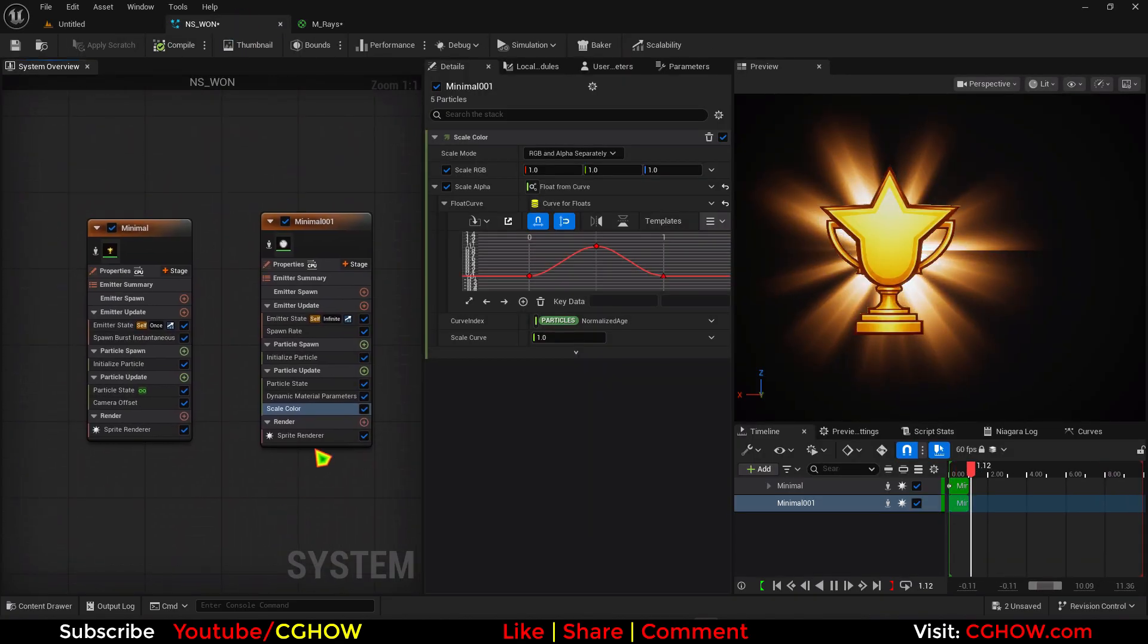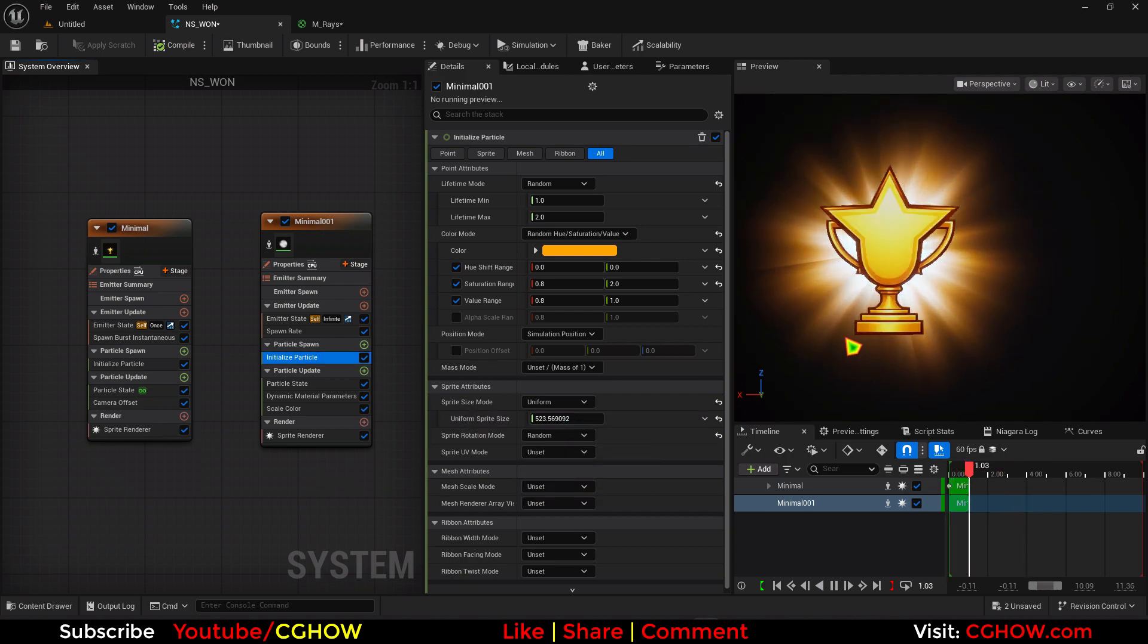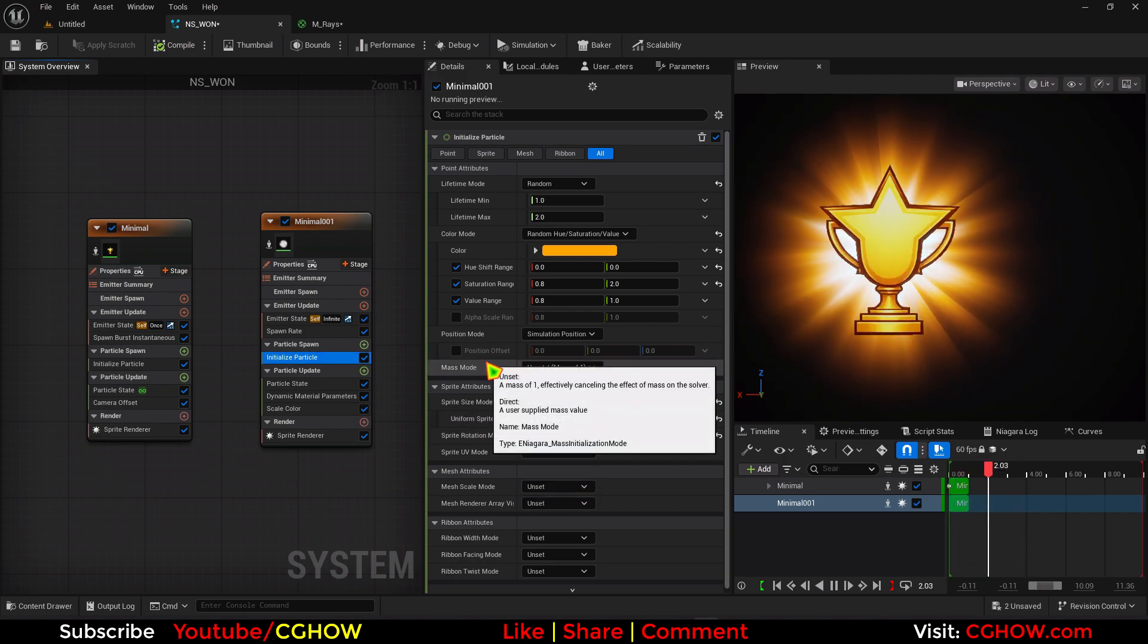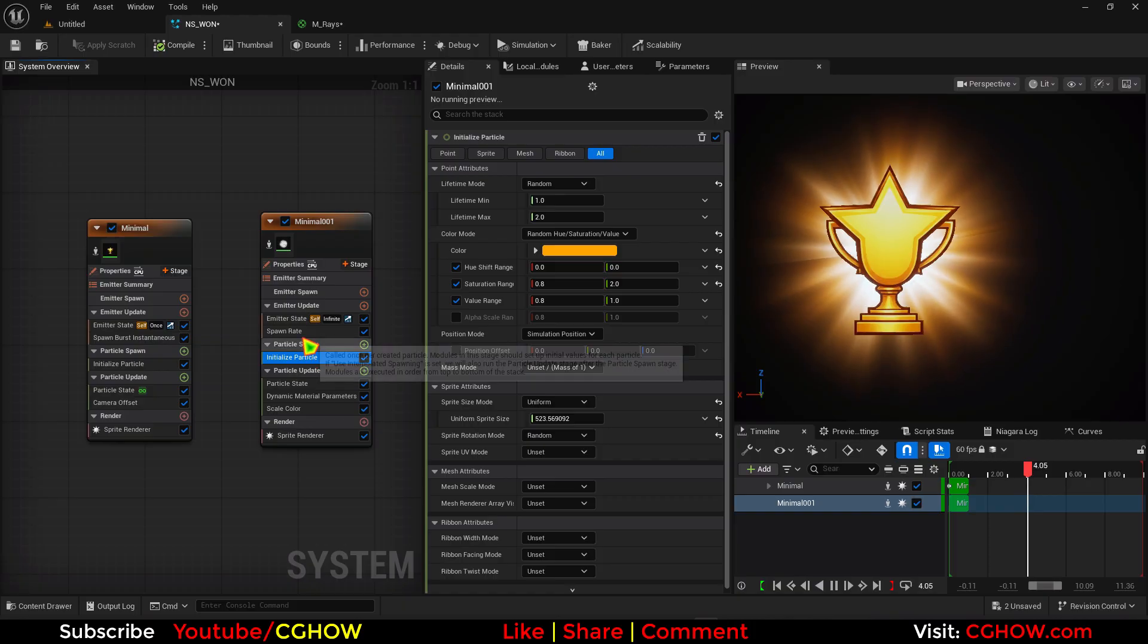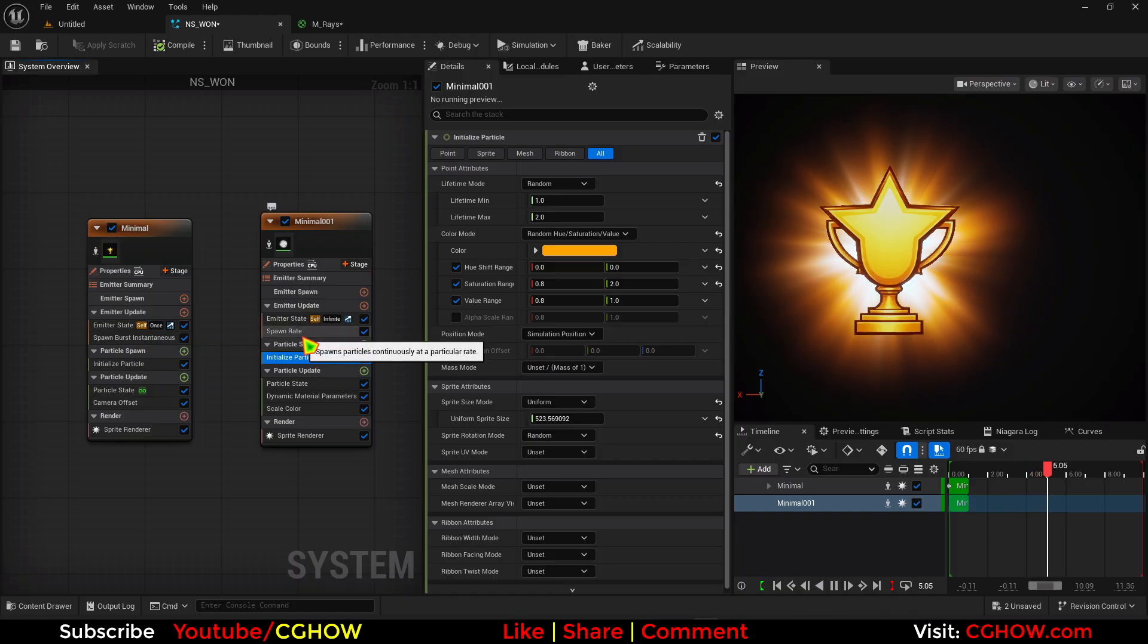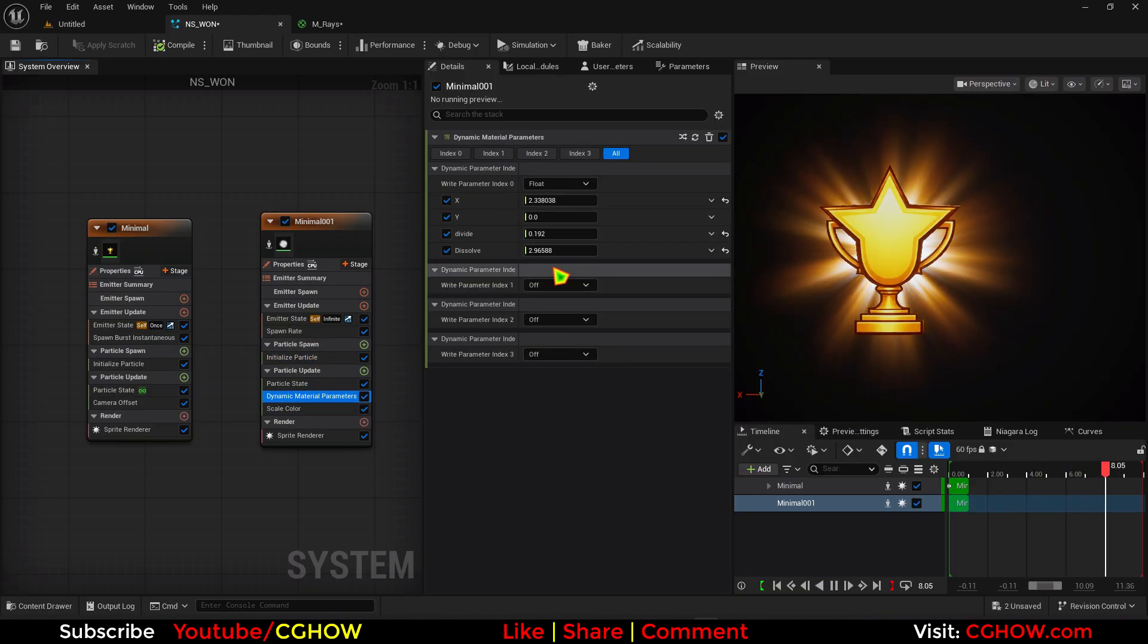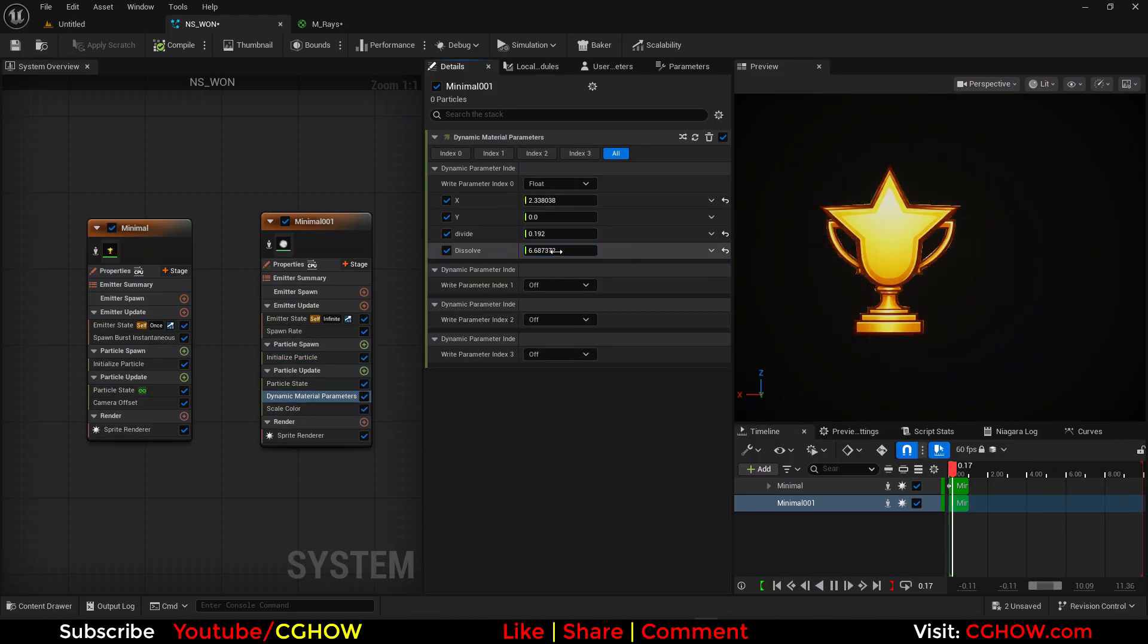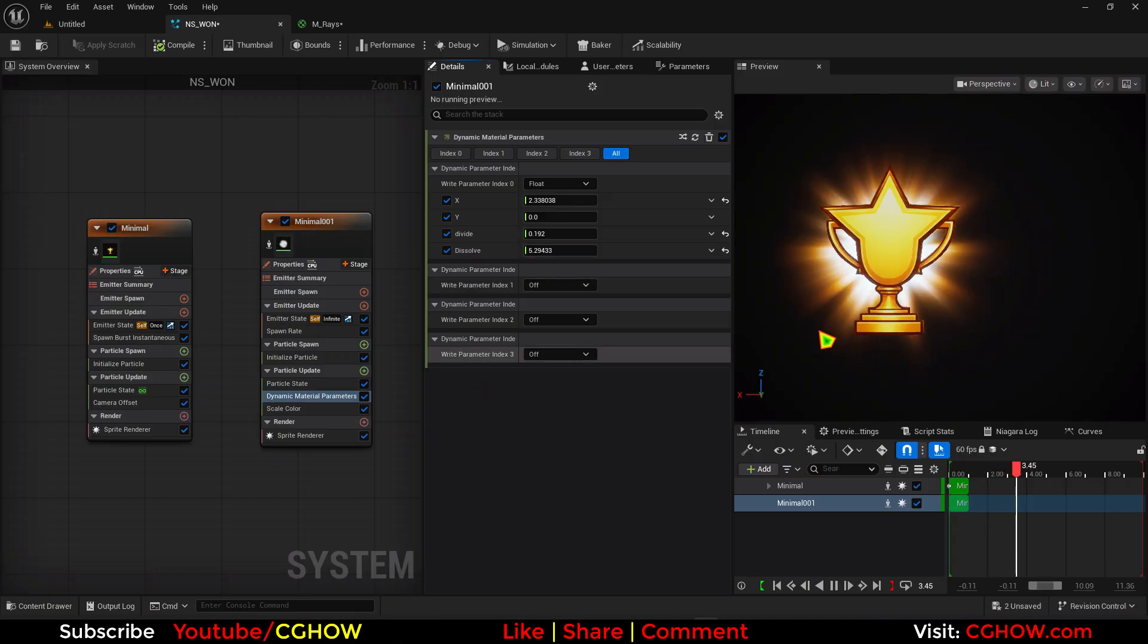Now it will fade in fade out. And I will just use rotation like this. Cool.